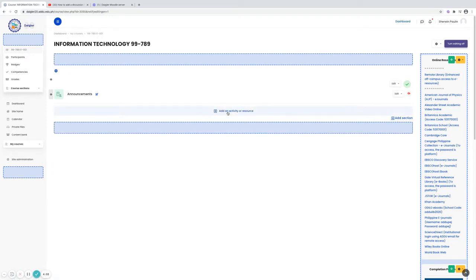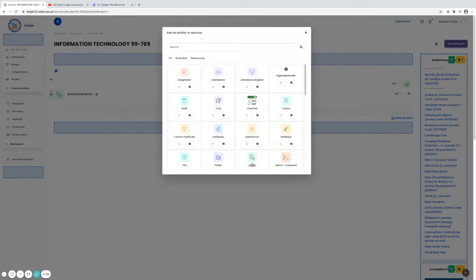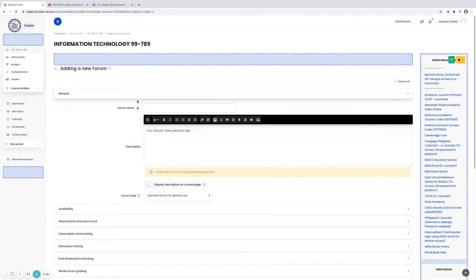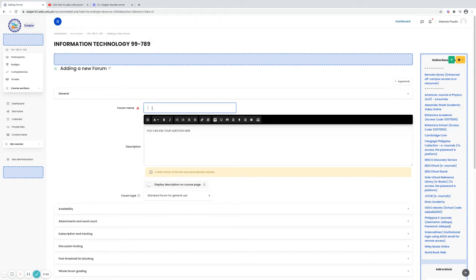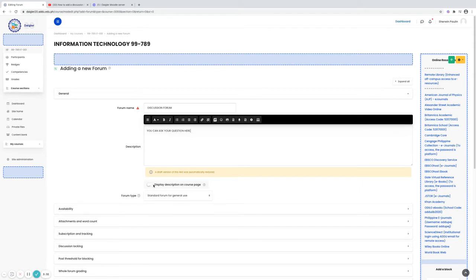Click add activity and resource and look for forum. Click. The red sign here is the required field. So my forum name. You can also write your description here. You can ask your question here. Then you can also display the description on the course page.